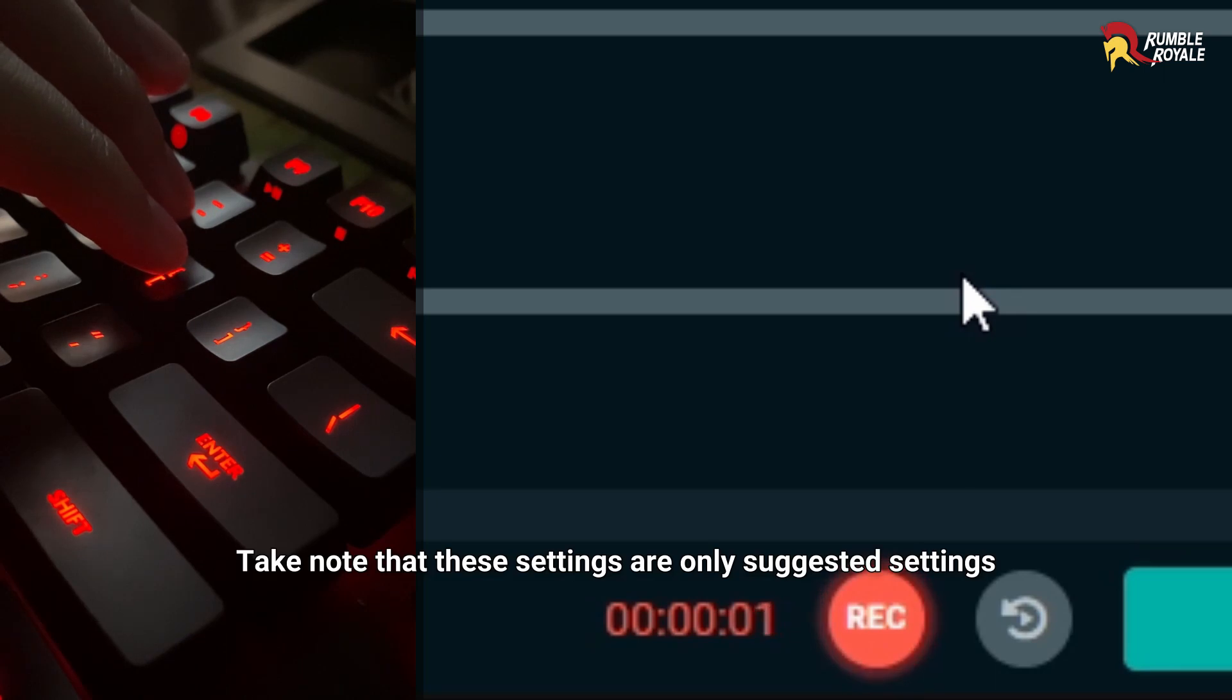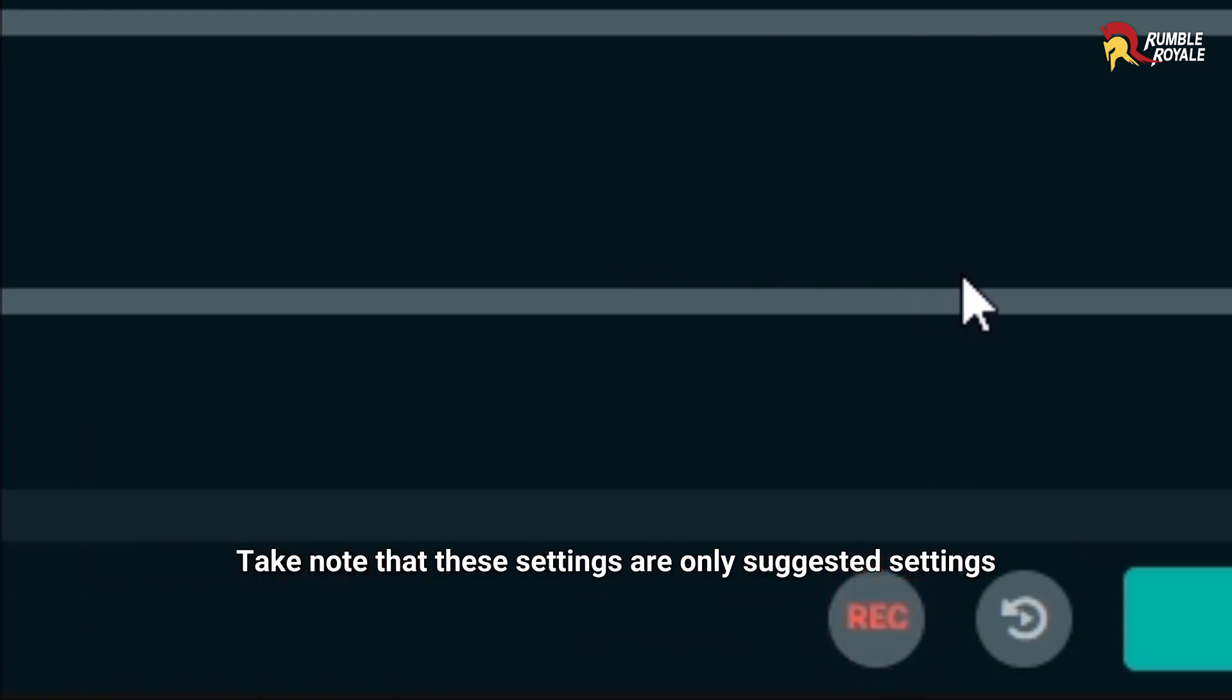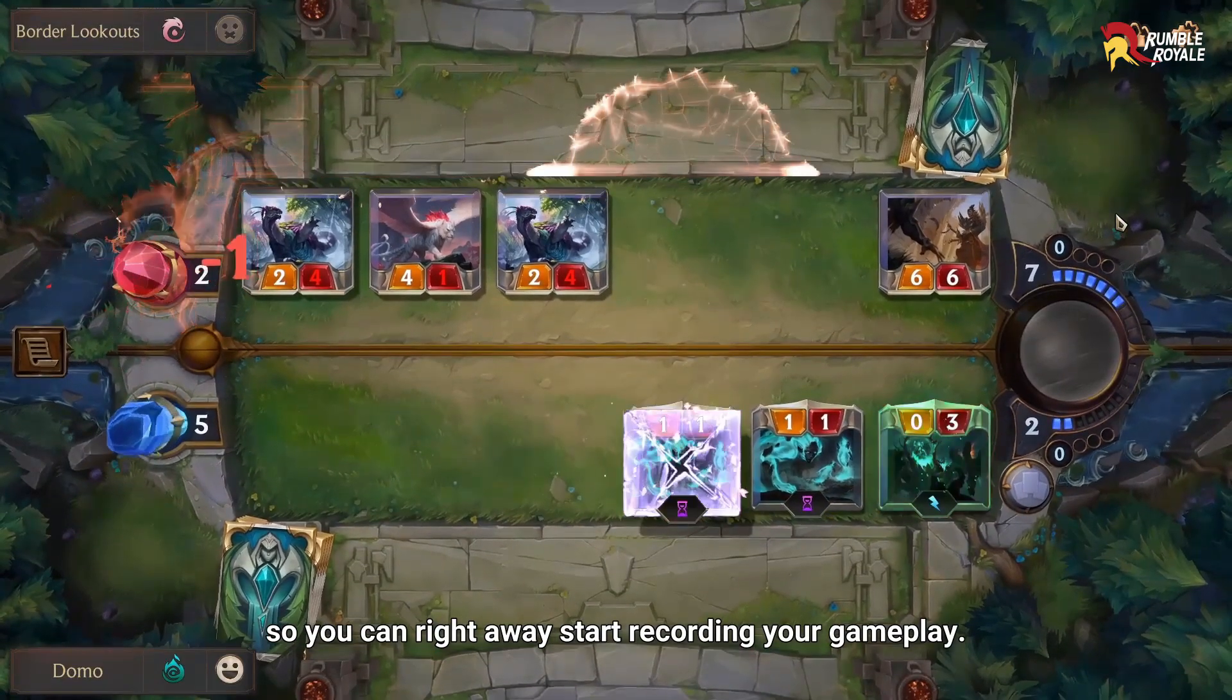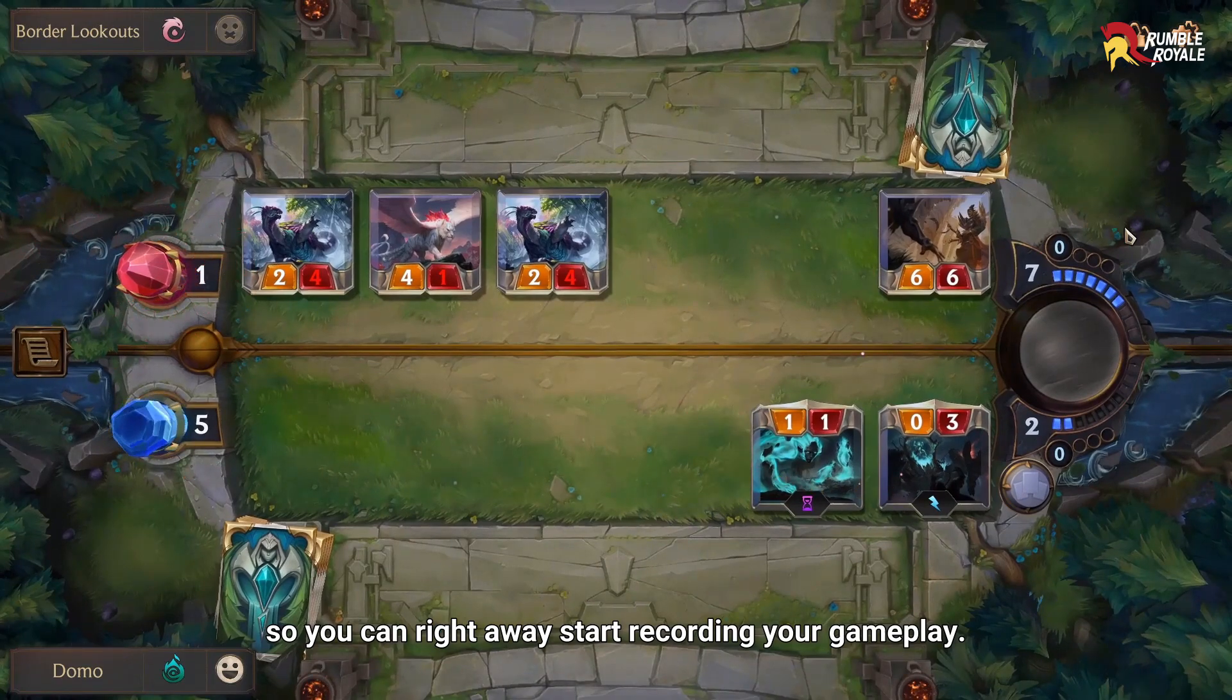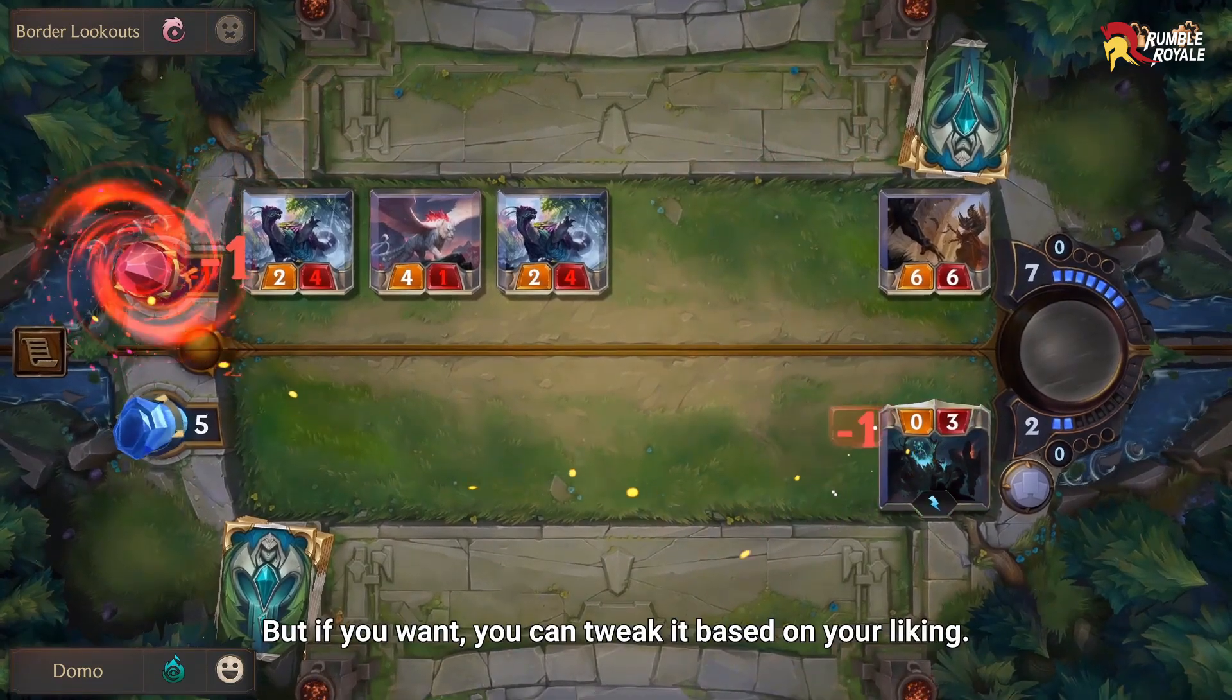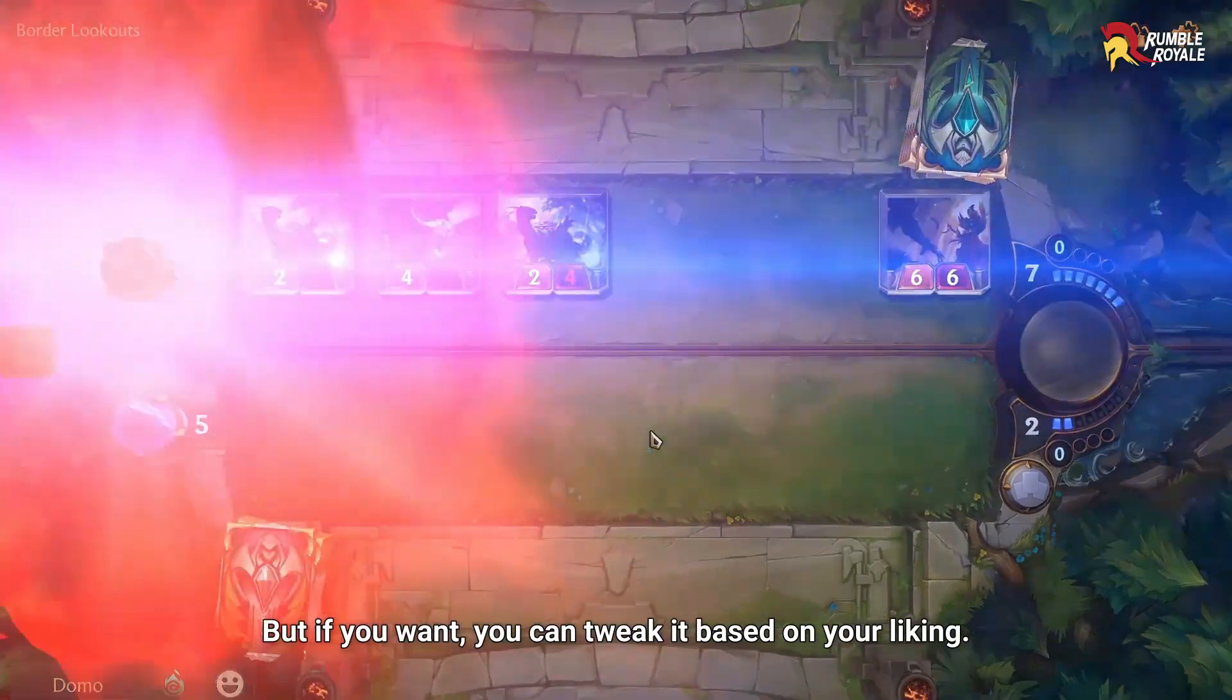Take note that these settings are only suggested settings so you can right away start recording your gameplay. But if you want, you can tweak it based on your liking.